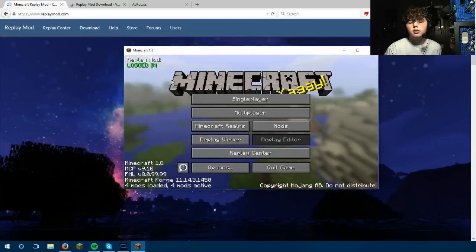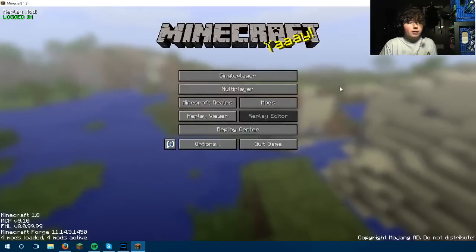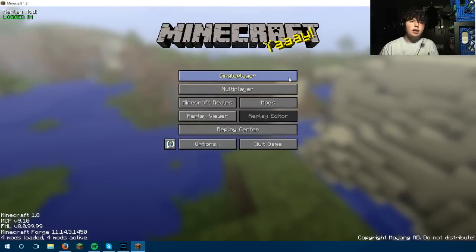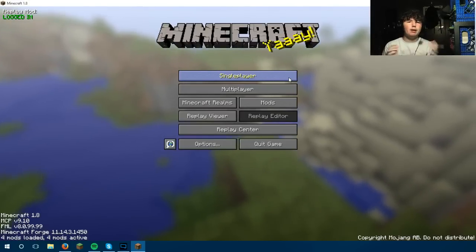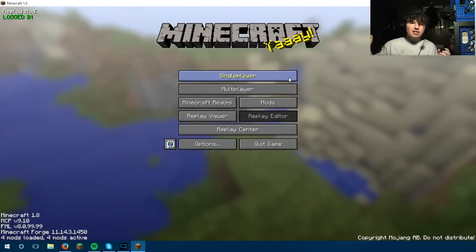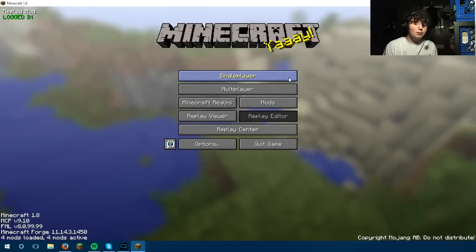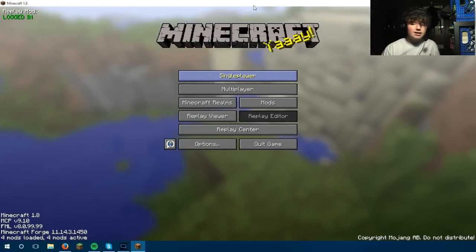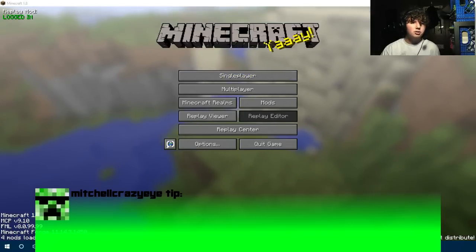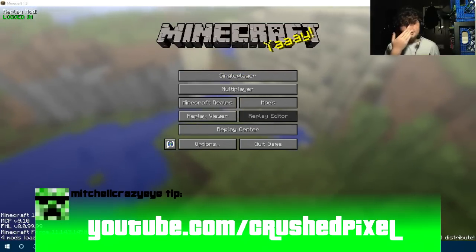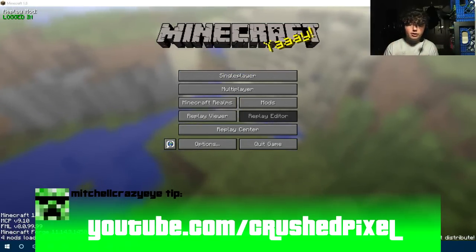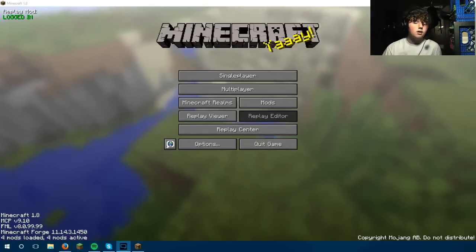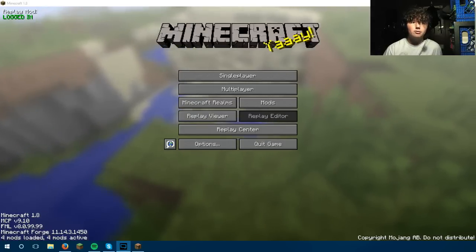And boom — there we have the replay mod. You guys can just mess around with it and have fun, because that's the replay mod in its entirety. Look at your replays in 3D — it's going to be pretty cool. You can also go on CrushPixel's YouTube page to see all his tutorials on how to use it and get basically an overview of everything that's there. That's about it, guys — thanks for watching!